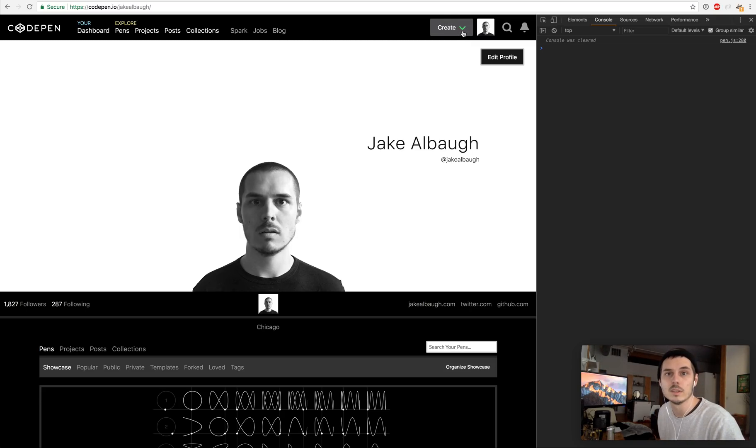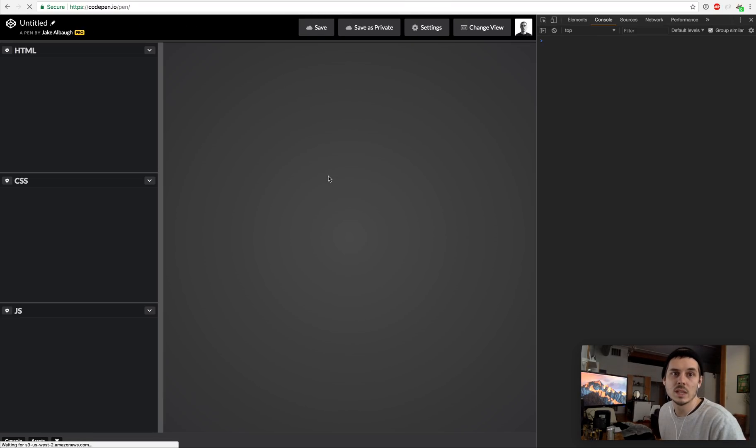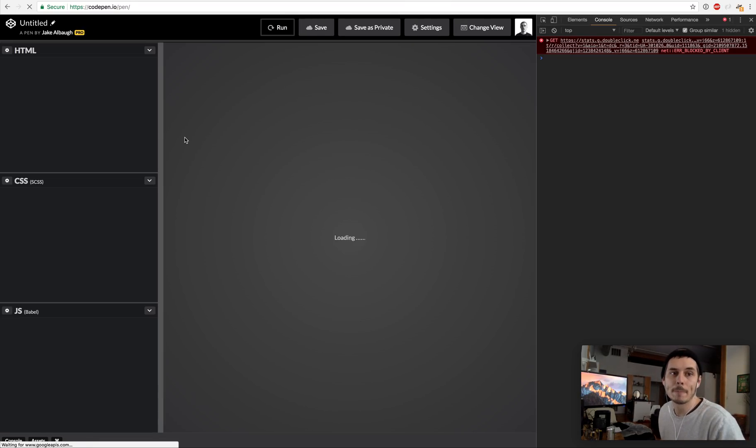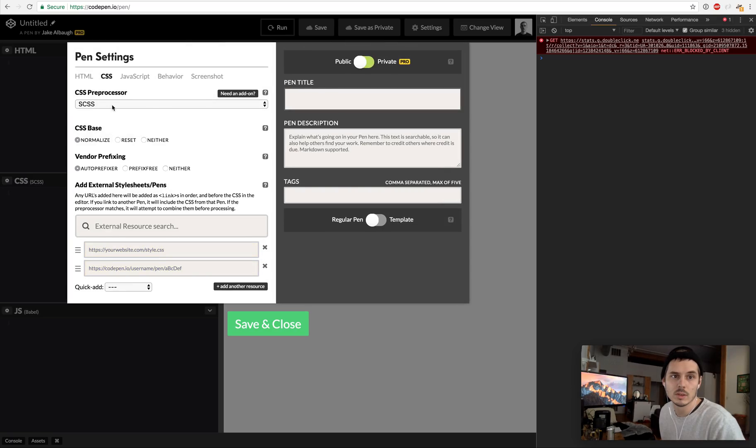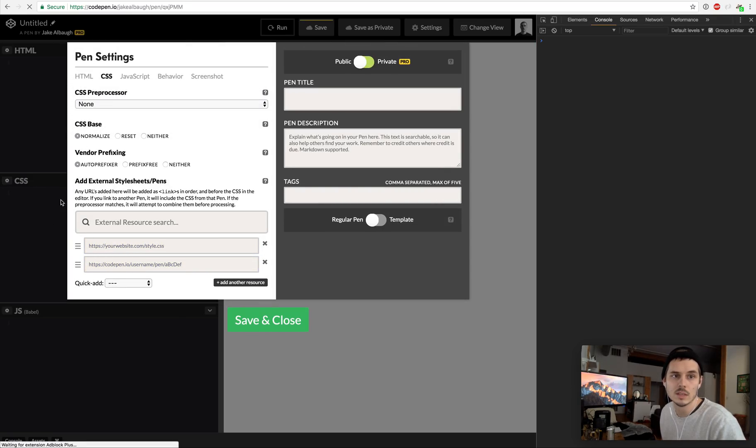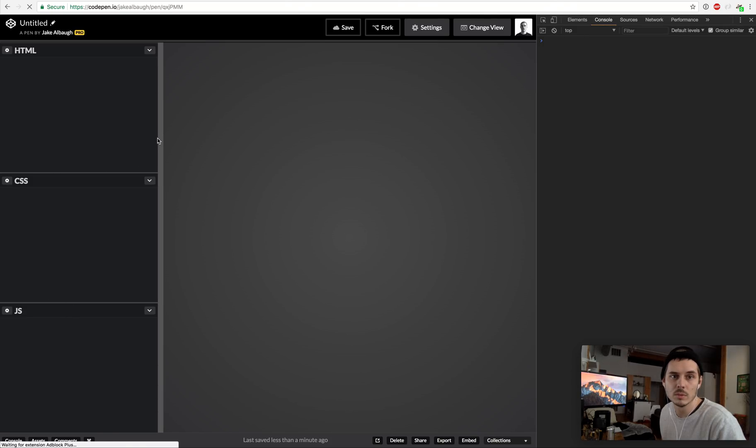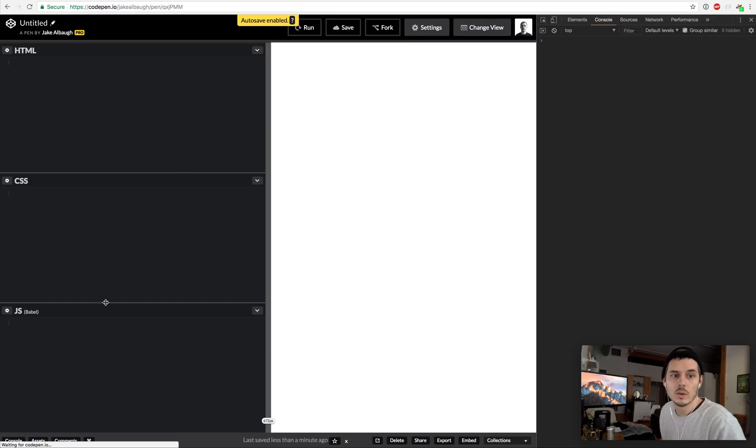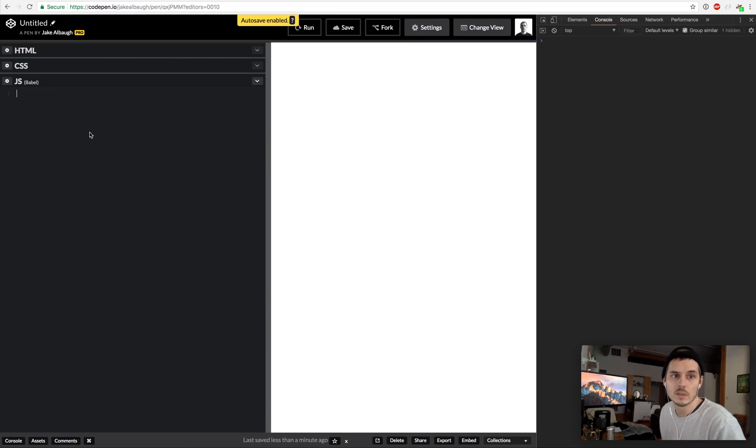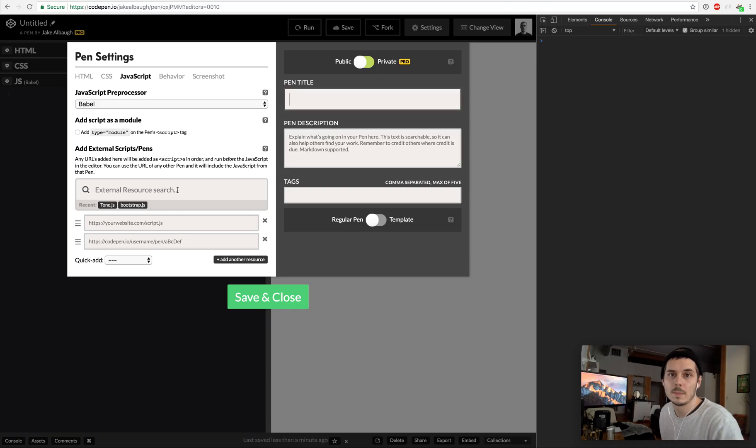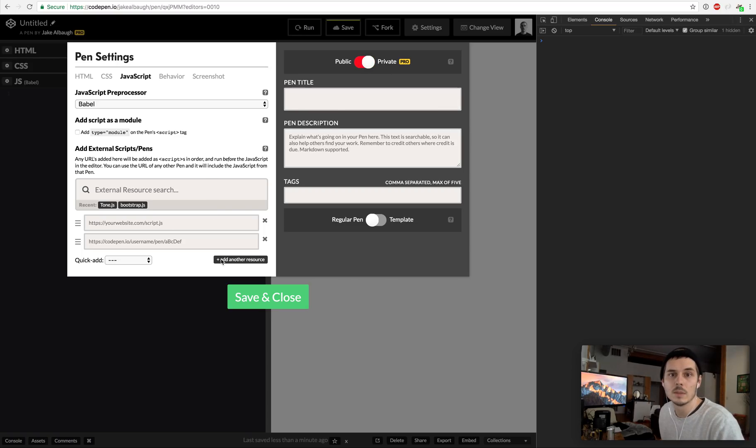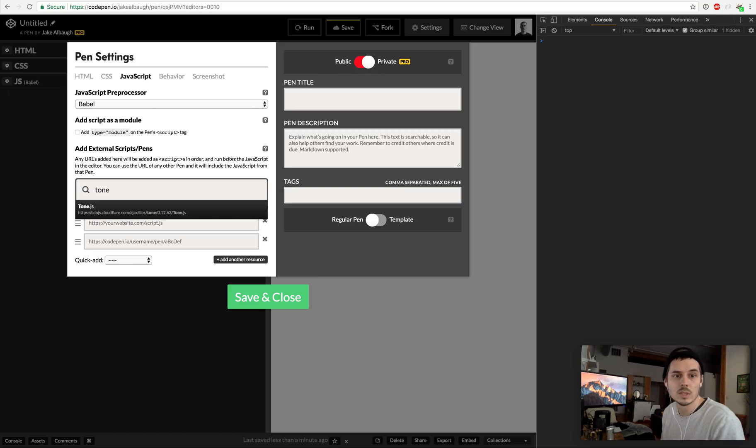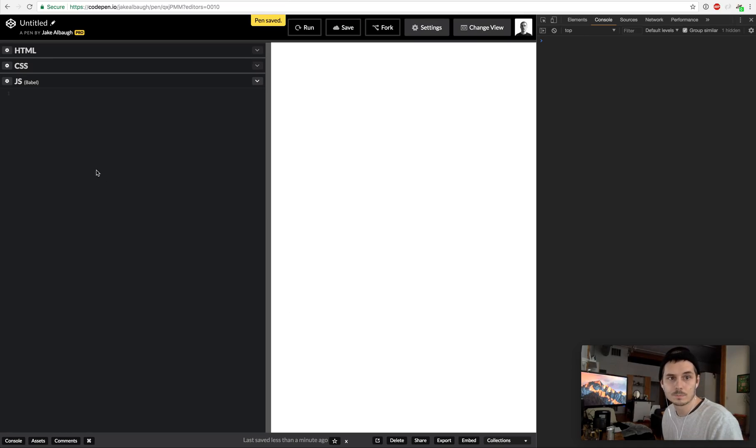To get started we are going to build a new pen. A pen on CodePen is a thing with code and you program whatever you want to build using the editors. All we care about right now is JavaScript. Right now I have Babel enabled which allows us to write in modern JavaScript and the code will get compiled down into JavaScript that all browsers can read. I'm going to save this as private and I am going to add the Tone.js library which we can easily do on CodePen.